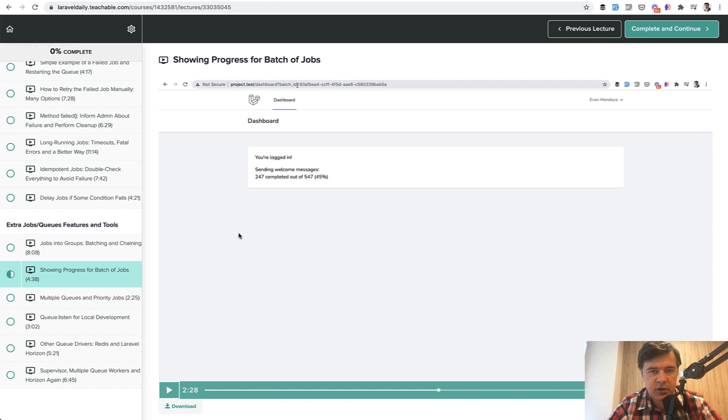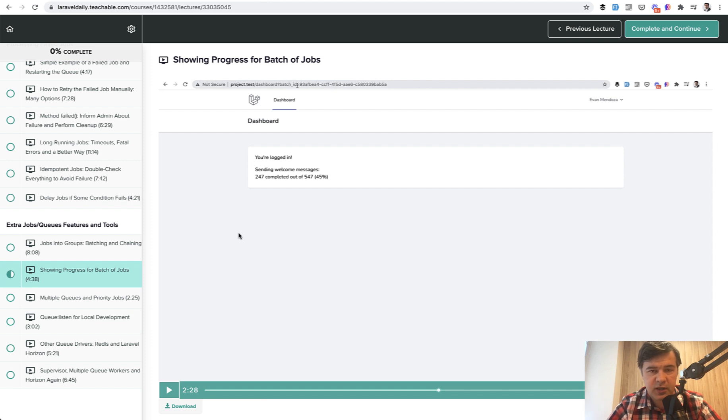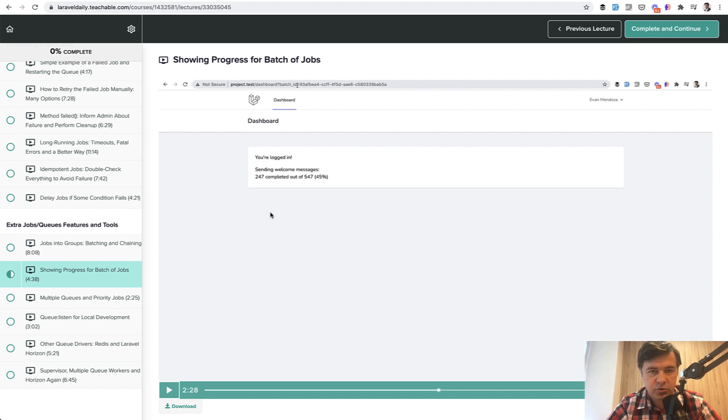In this short video I will touch only the backend part like how to get the progress of the batch. The implementation on the frontend could be really different from Vue.js, Livewire, Sockets and whatever. So that is outside of this video but in this video you will understand at least how to get the data about the batch and how to show it on the screen.